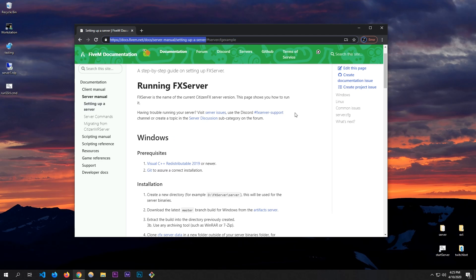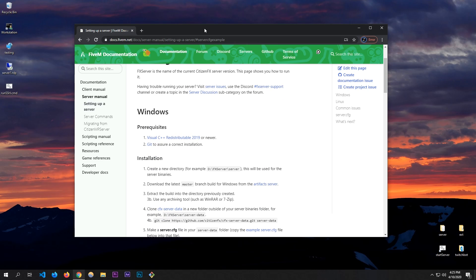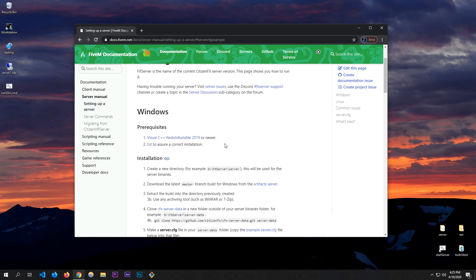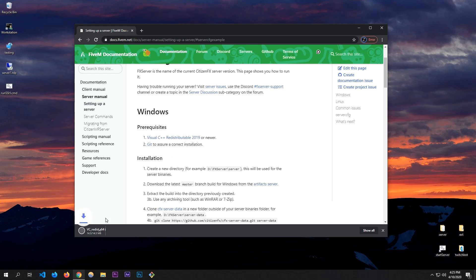First off, you want to download Visual C++ Redistributable 2019 or newer, because if you don't, this will not work — when you start up the server you will get an error. I already have this installed, but it's really simple.